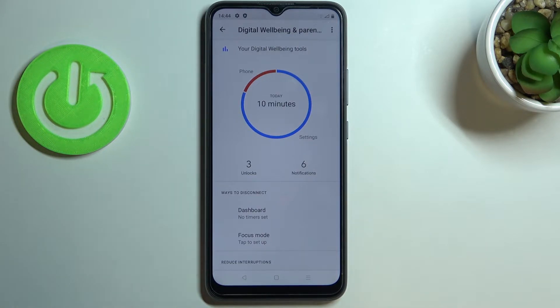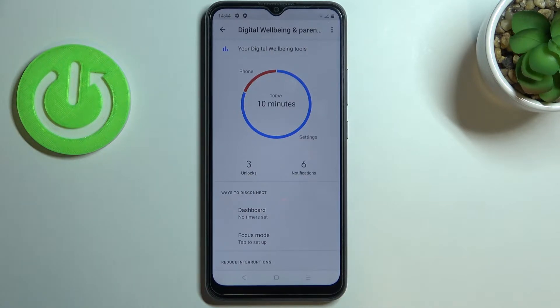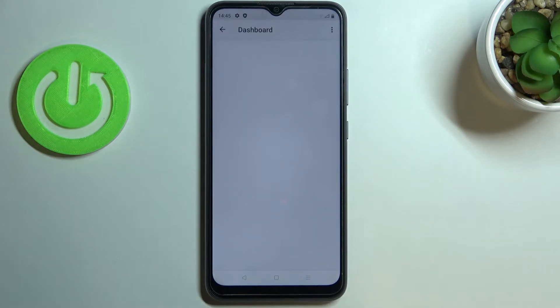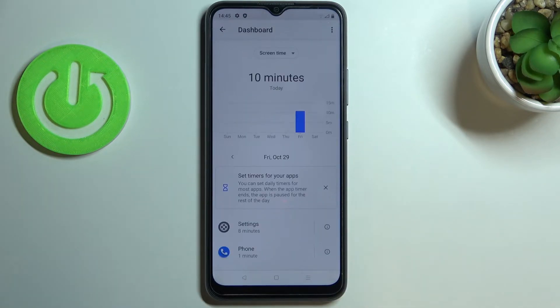Under that, we've got the unlocks and notification counts, so you can also check how many times you've unlocked your device. You can also tap on the graph to check much more details.